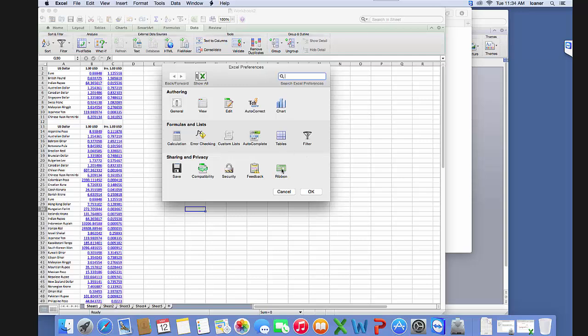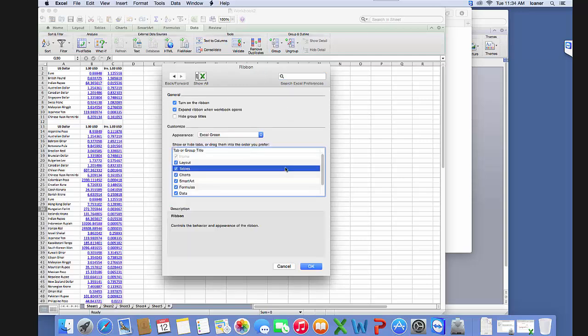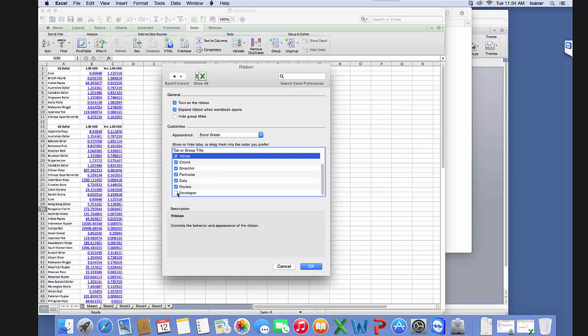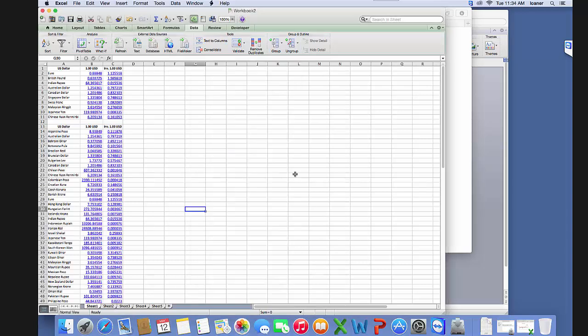Now we click on ribbon, and it asks what you want to be showing in your ribbon. We just have to make sure that we click developer, and then now we have our developer tab.